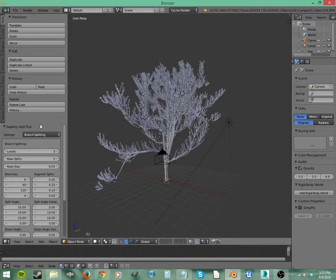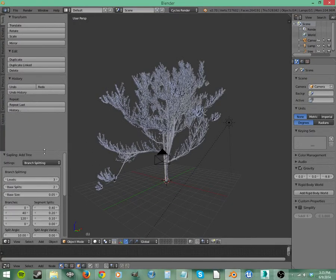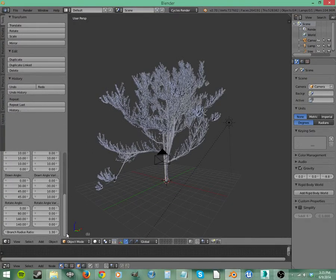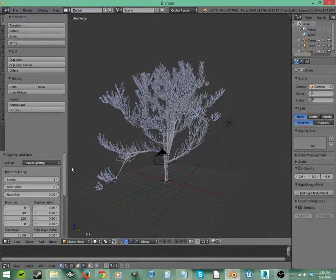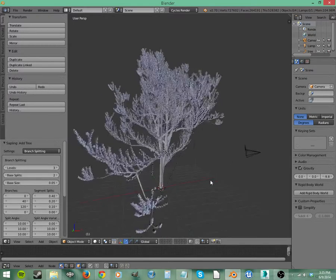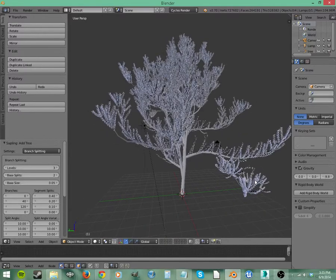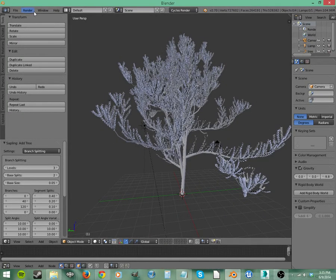So what are add-ons? They are basically things that users have created, or people directly involved with the development of Blender have created, to add functionality onto Blender. How can we get them? How can we use them?